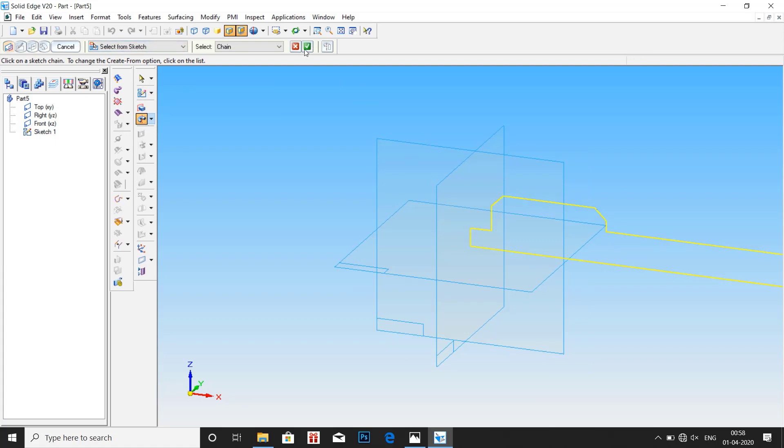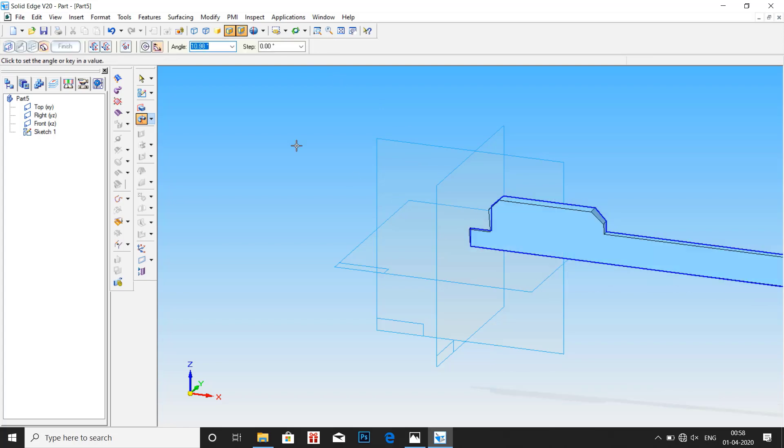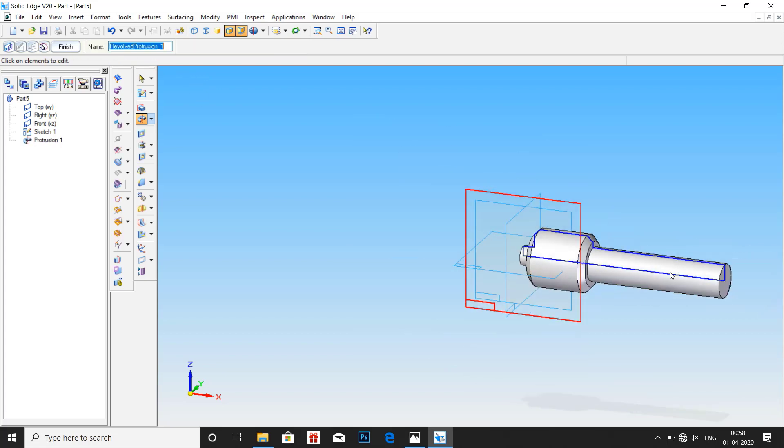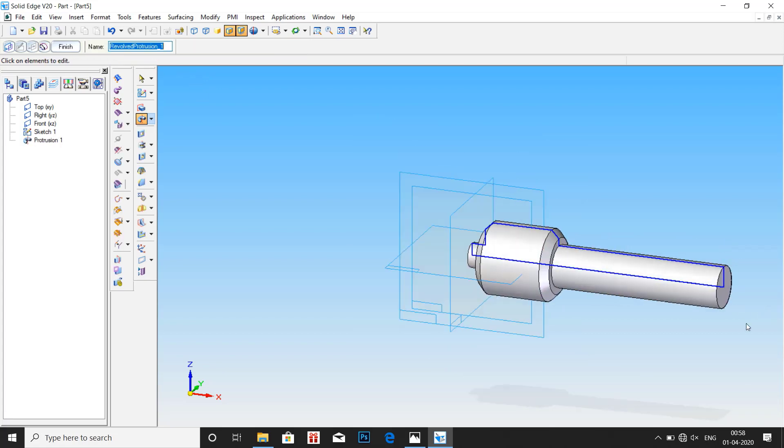Select the profile, OK. Select axis, enter 360 degree, finish.